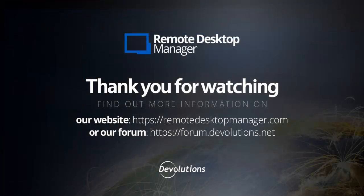Thank you for watching. You can find out more information on our website and join the discussion on our Devolutions forum.